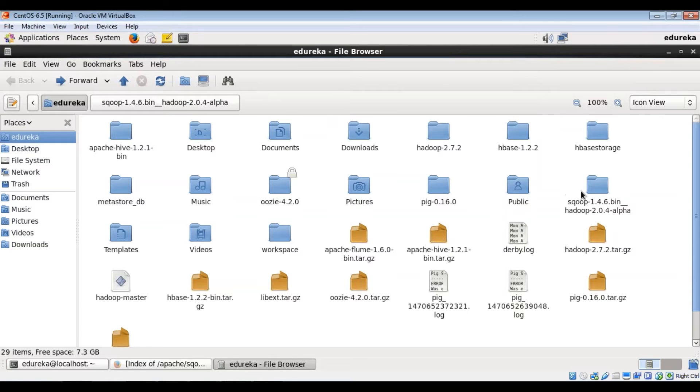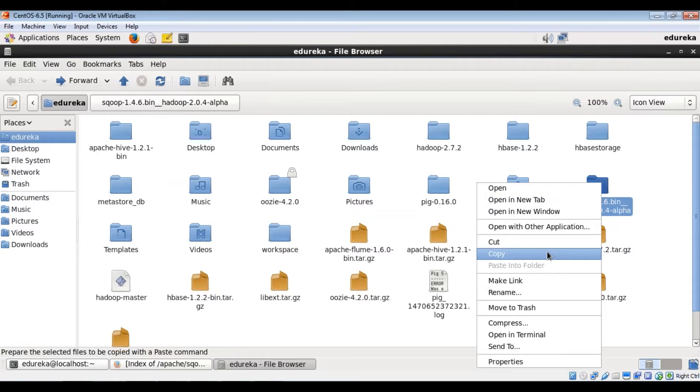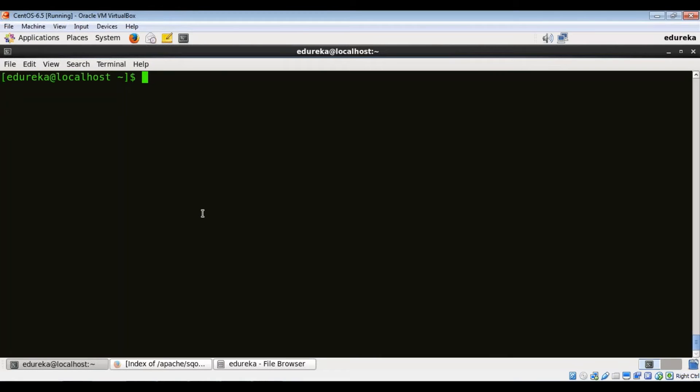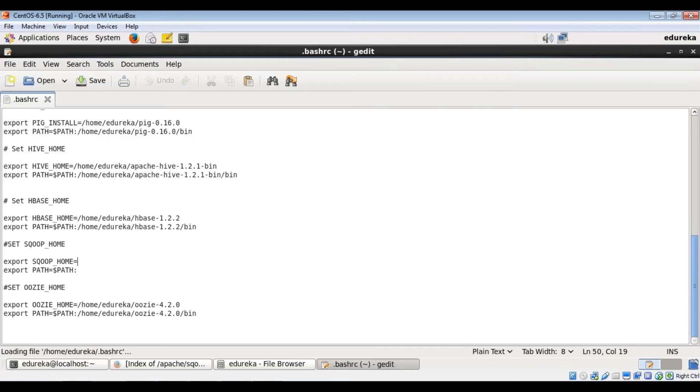So let me copy this path and update the environment variables. To update the environment variables, we need to open our bash RC file. Okay, so this is the command to open the bash RC file.